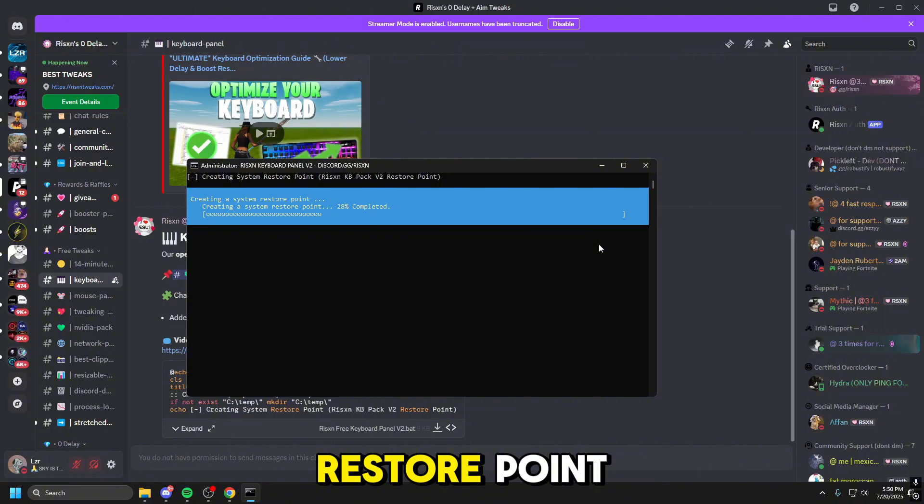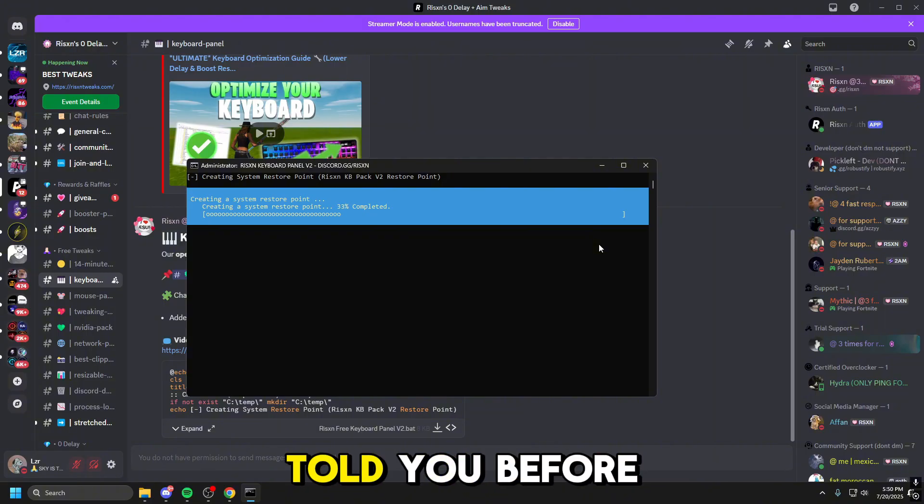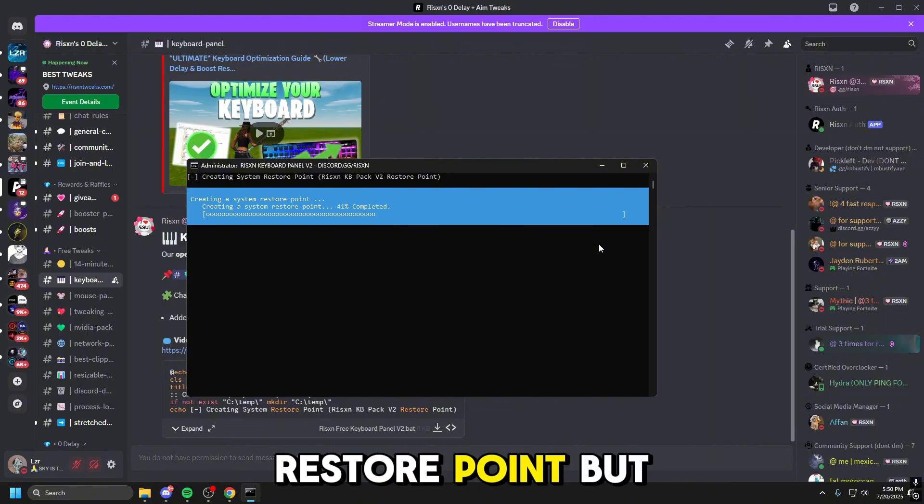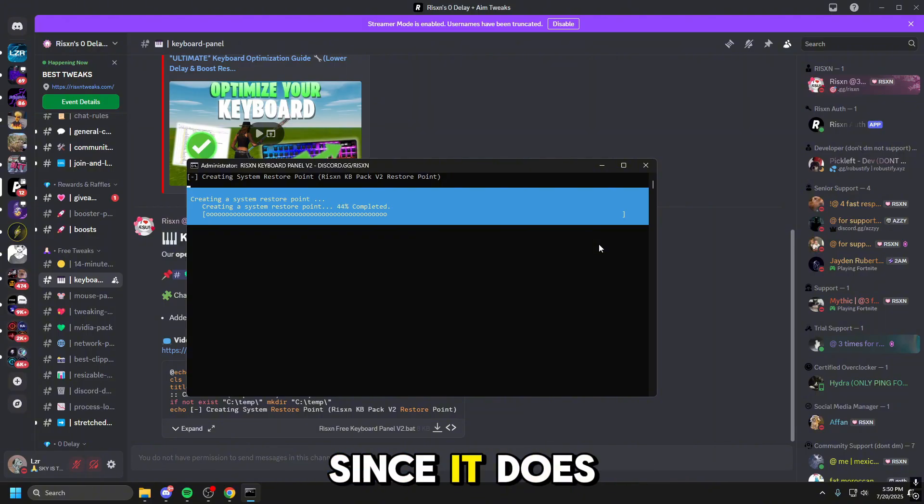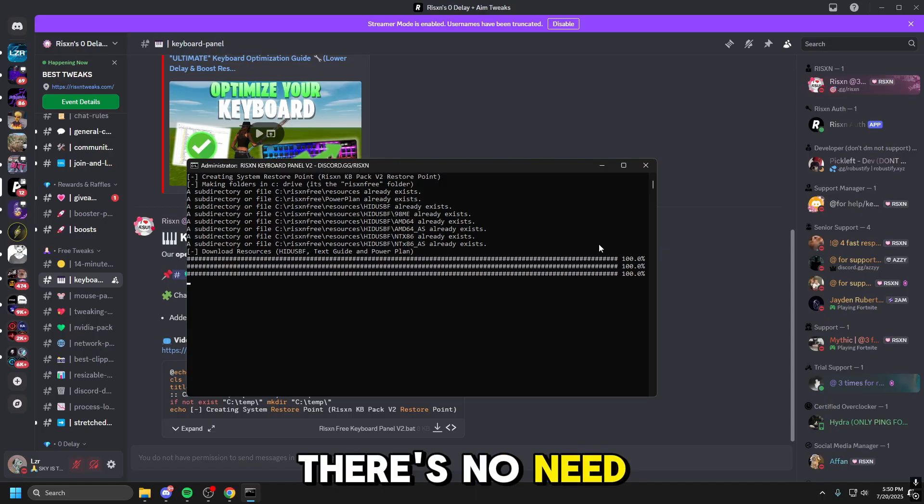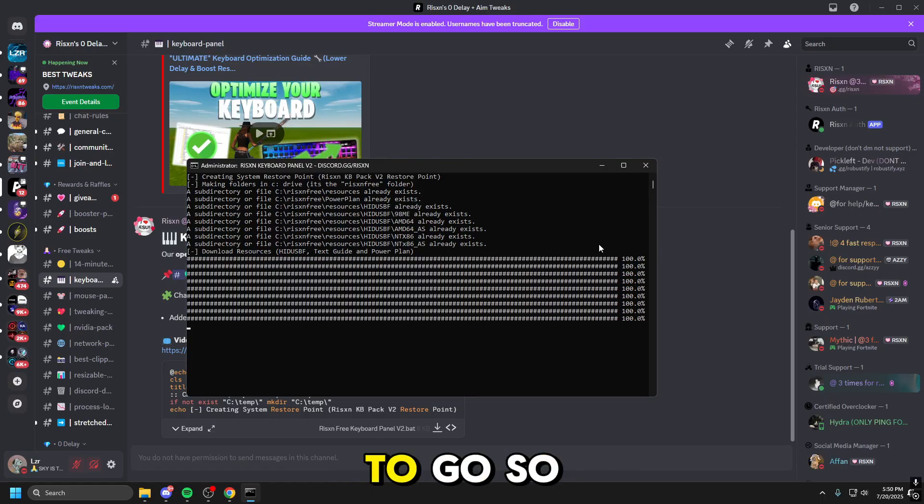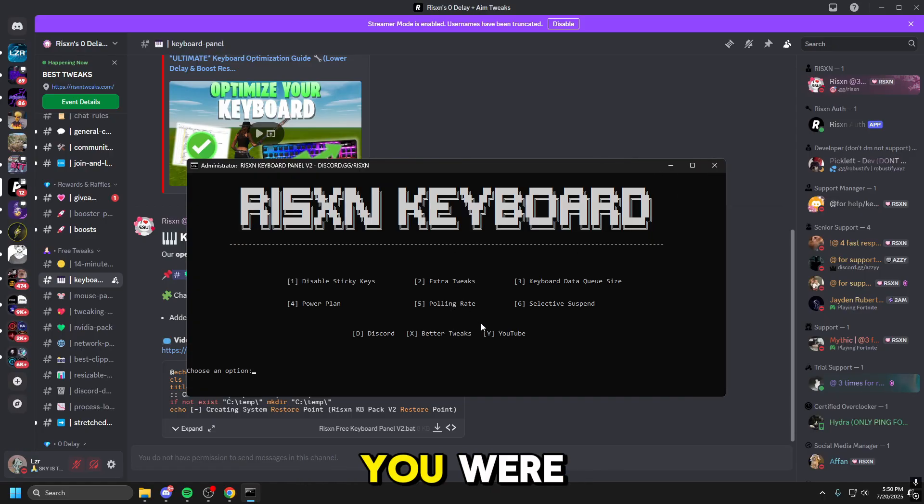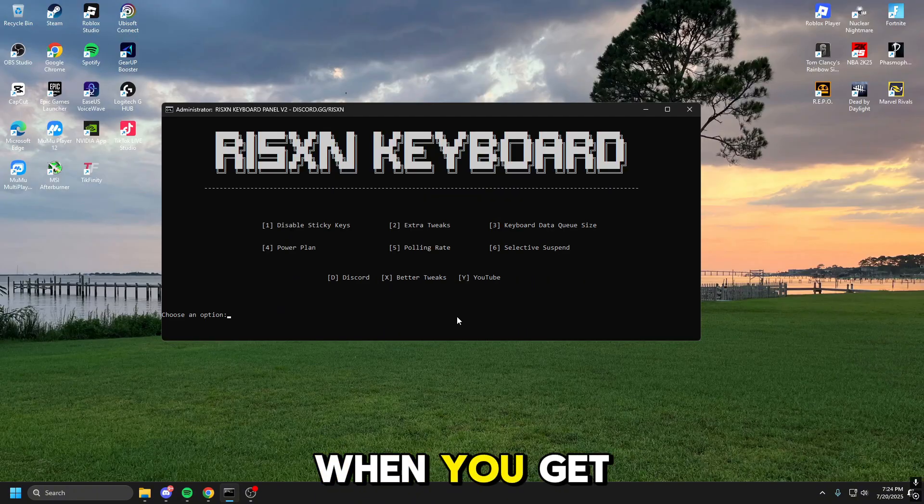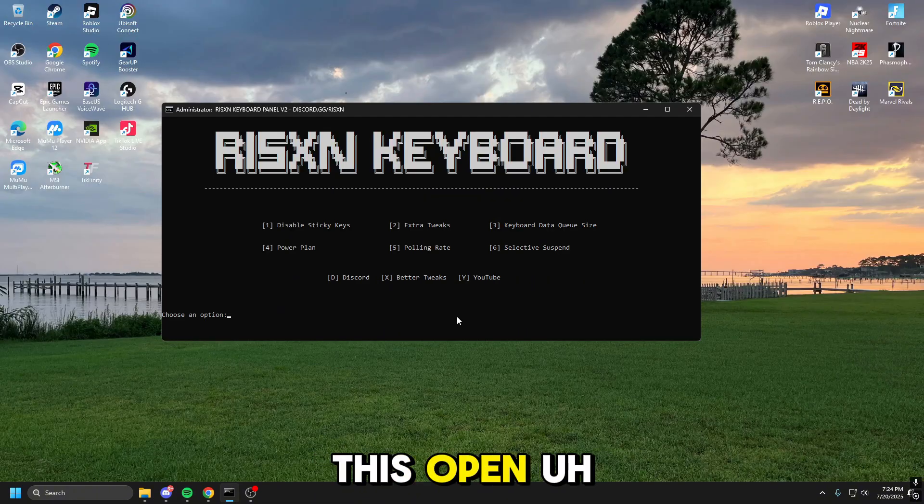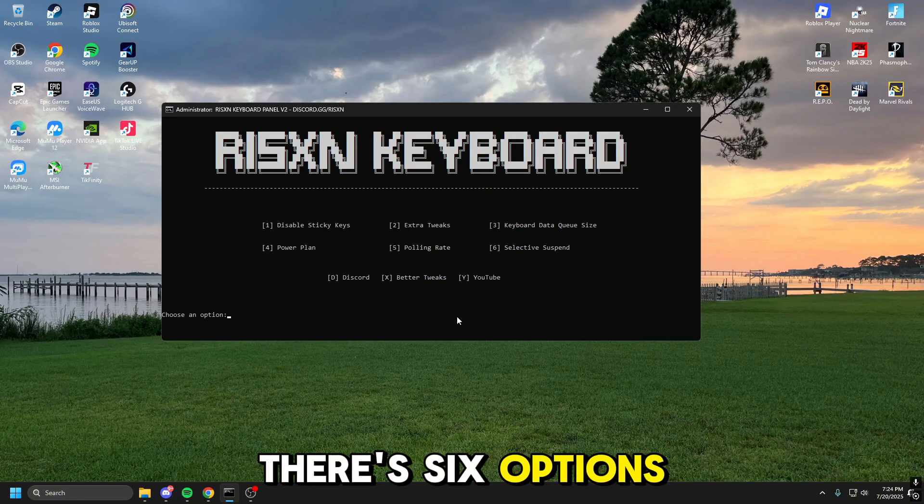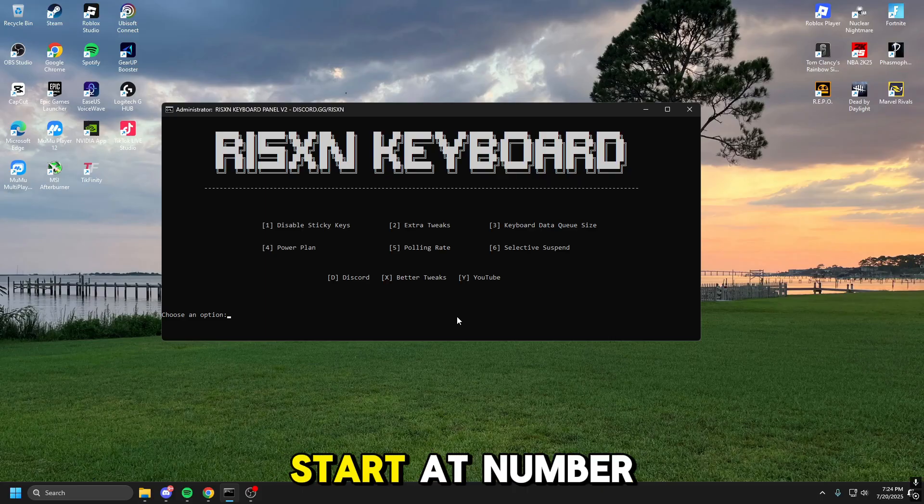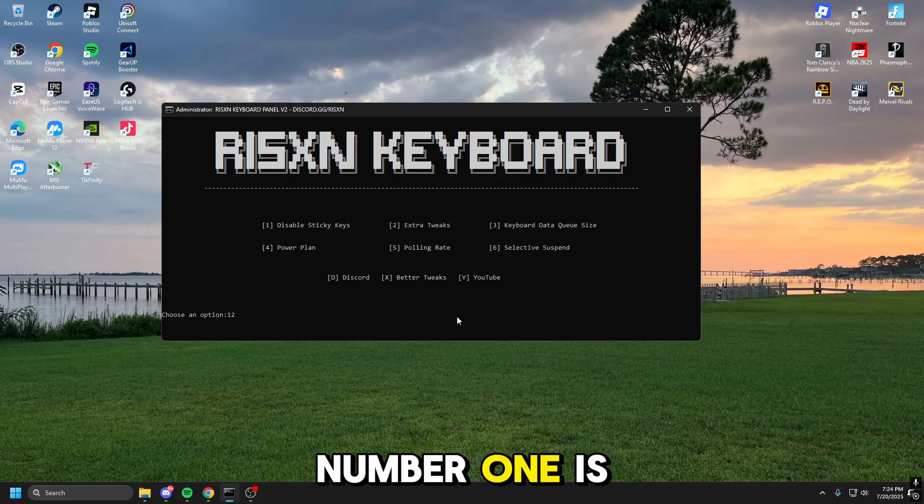So it makes a restore point. I would have told you before the video started to make a restore point, but since it does it for you, there's no need to say that, so you're good to go. So if anything bad happens, you can run all the way back to where you were before you did anything. When you get this open, you'll see there's six options here, all do something different, so we're going to start at number one.